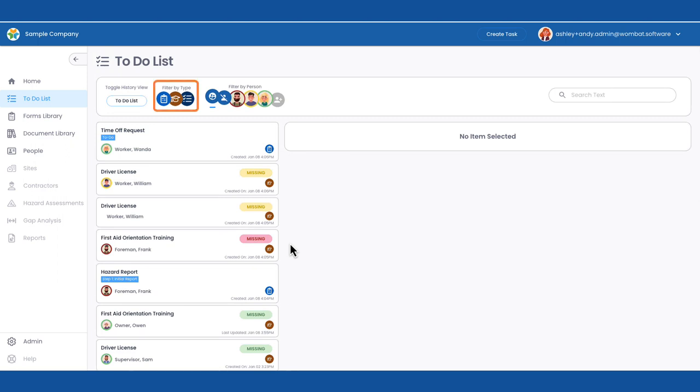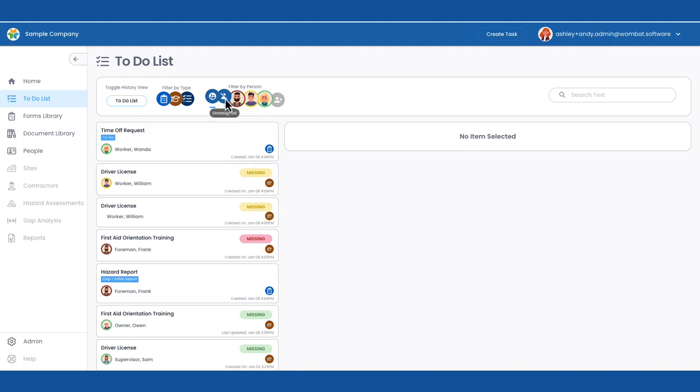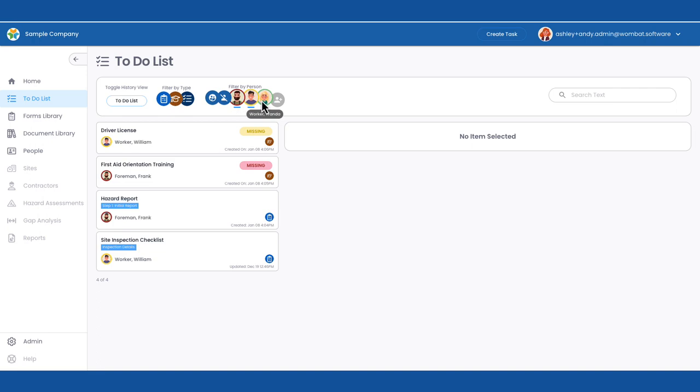She can drill down by type or filter by person, either by all, unassigned, or search for a specific user.